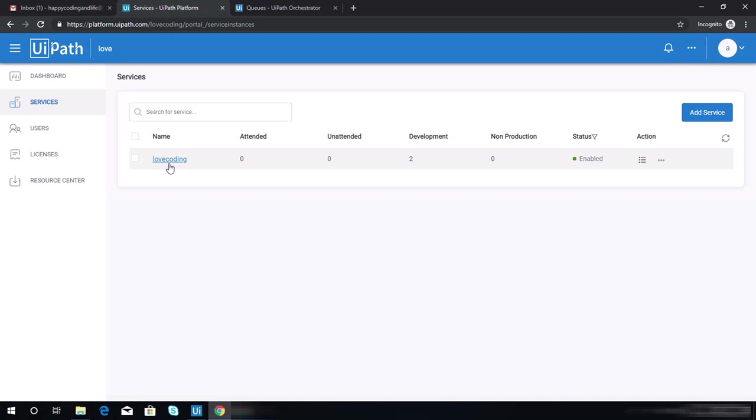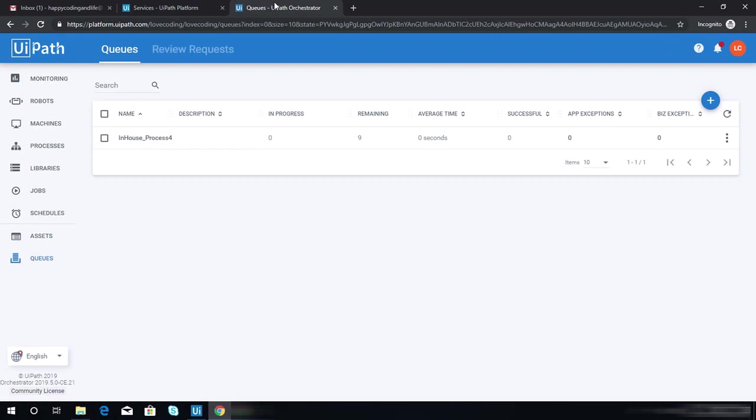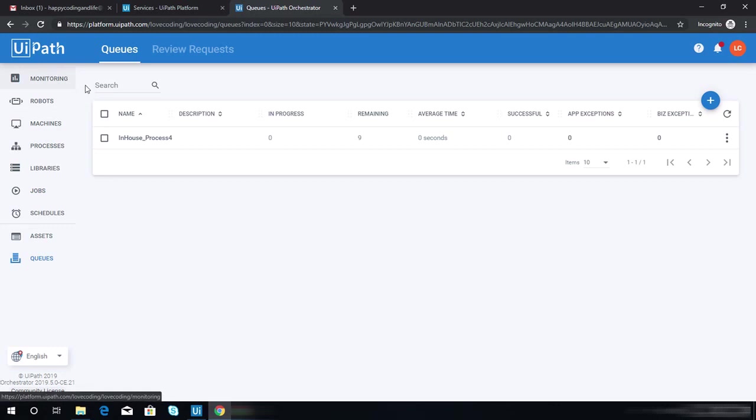Then you need to click your orchestrator name. Once you click that, you will be redirected to your orchestrator on the monitoring page.